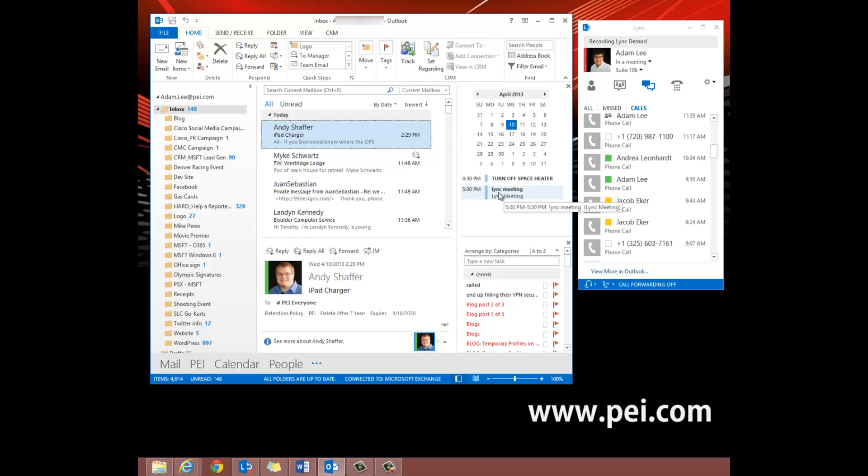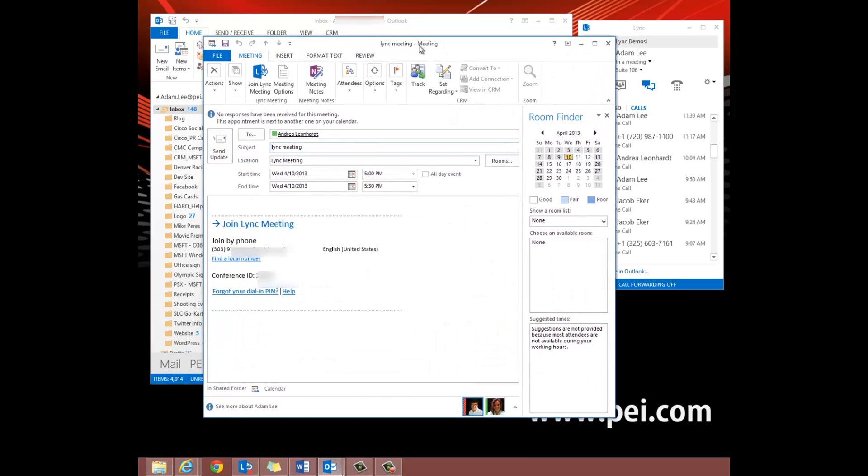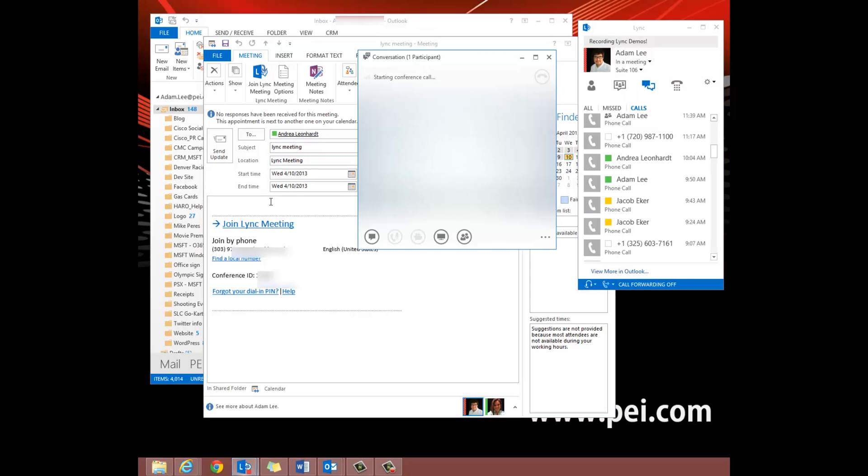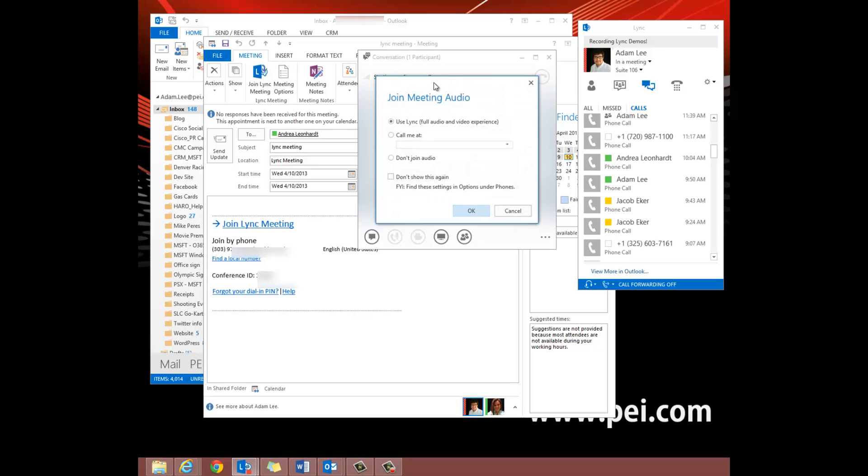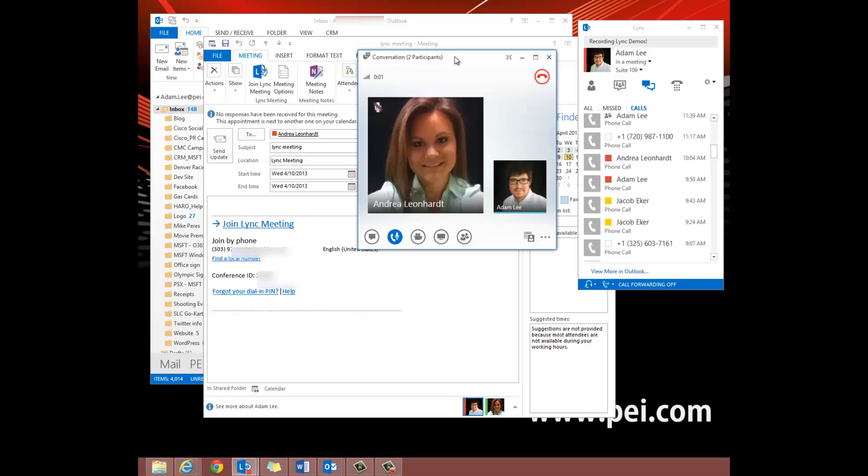We want to open up this invitation. Then we want to come down here to Join Link Meeting and when we click on that it'll bring us into the meeting right here and you'll see Andrea is in here as well.